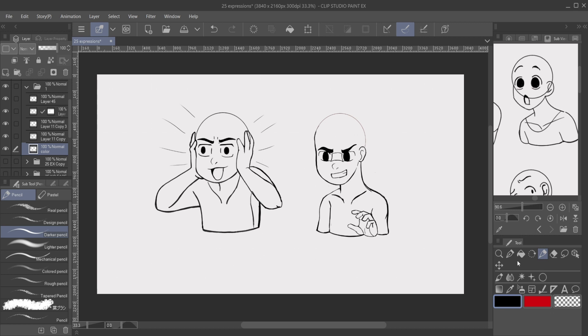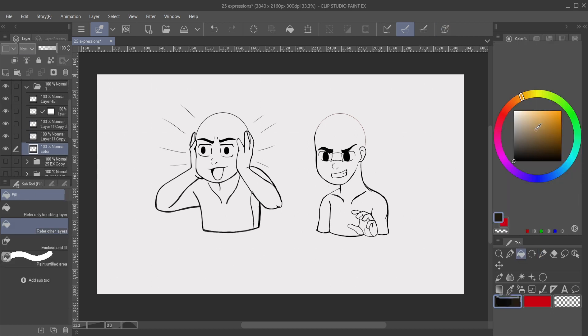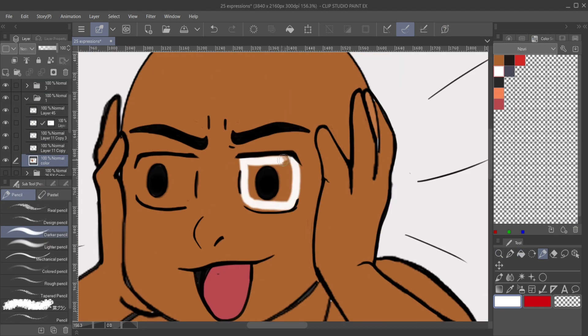So I'm gonna go ahead and speed this up, color mine in. And it's gonna be very simple. I'm not gonna put any clothes on them. Don't pay attention to that.